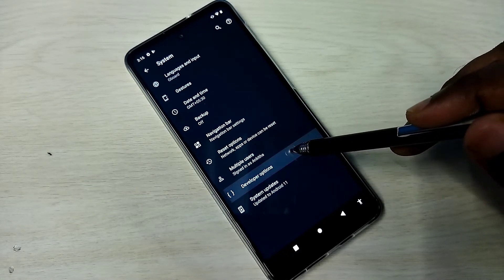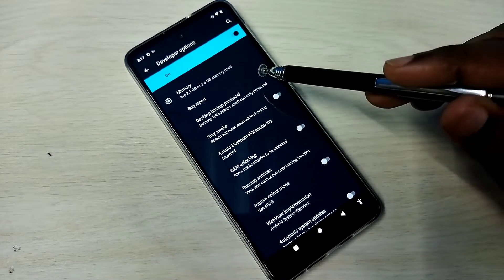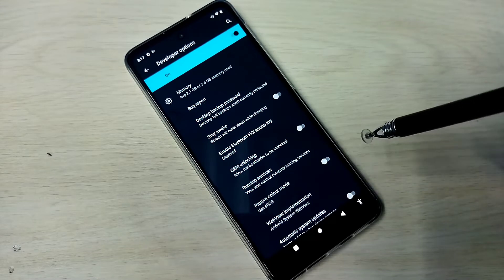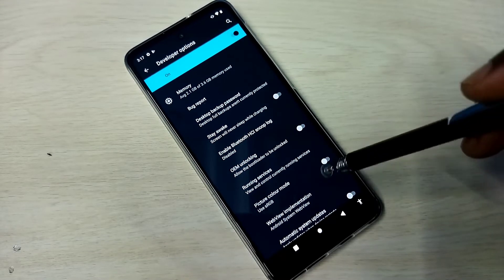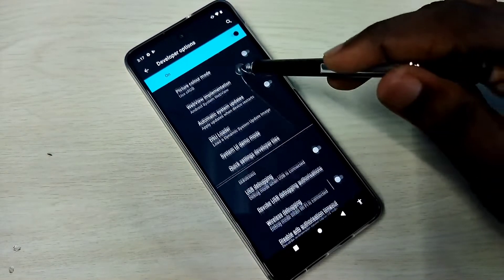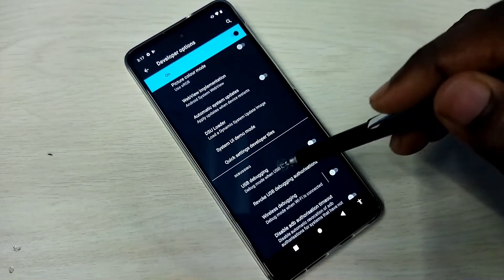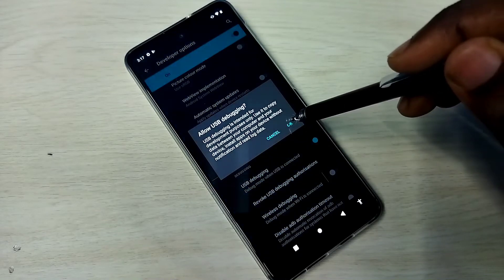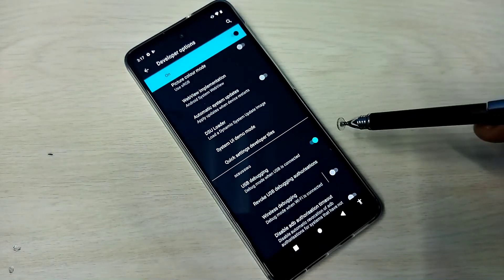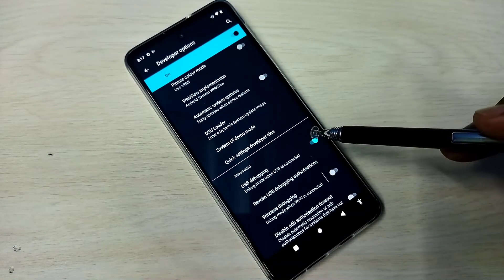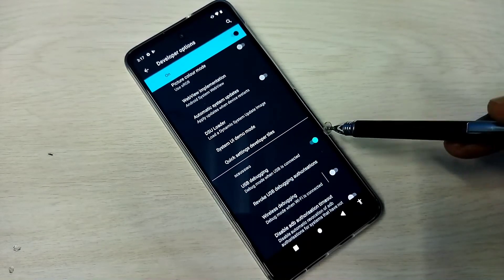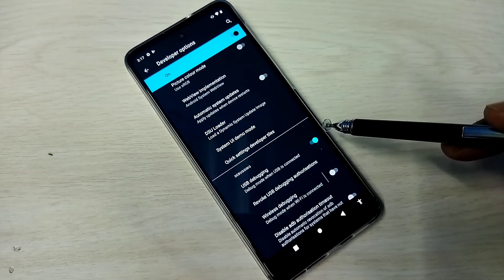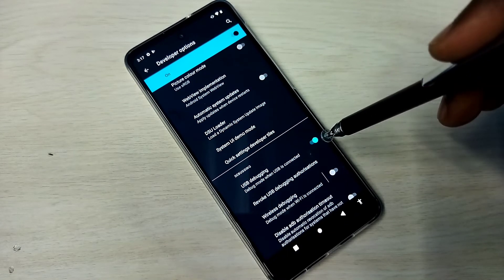These are the Developer Options. From this list we can find USB debugging mode. See here. Tap here, then tap on OK. Now I have enabled USB debugging mode. If you want to disable it, again tap on this and disable.